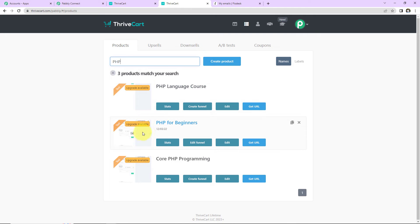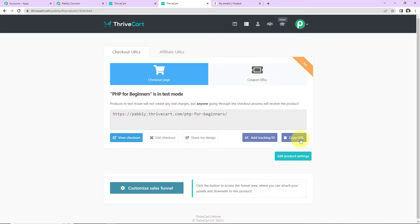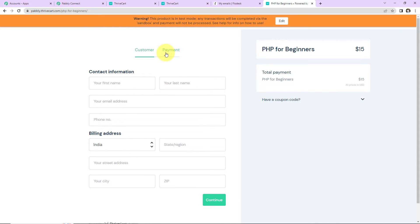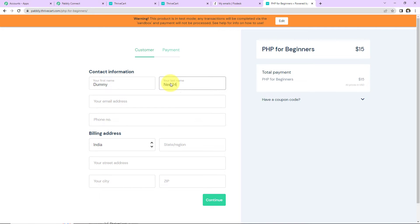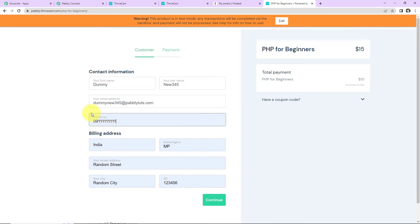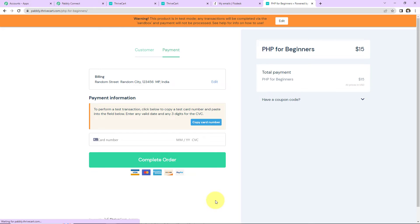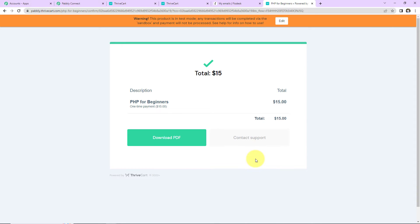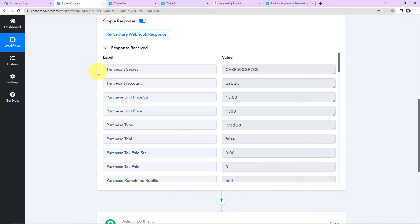I'm going to take you back to Thrivecart. Here we have PHP for Beginners — let's click on Get URL, copy this URL and open it in a new tab. Here you can see customer details and we have to make the payment for this product. The first name is Dummy, last name is New345, email address is dummy.new345@pabblytudes.com, and I'll enter the phone number and billing address, then click Continue. On the payment page I'll add the card number and CVC — this is just a test card — and click Complete Order. We have successfully made the purchase for PHP for Beginners, a one-time payment of $15. Now back in Pabbly Connect, we have received the response.